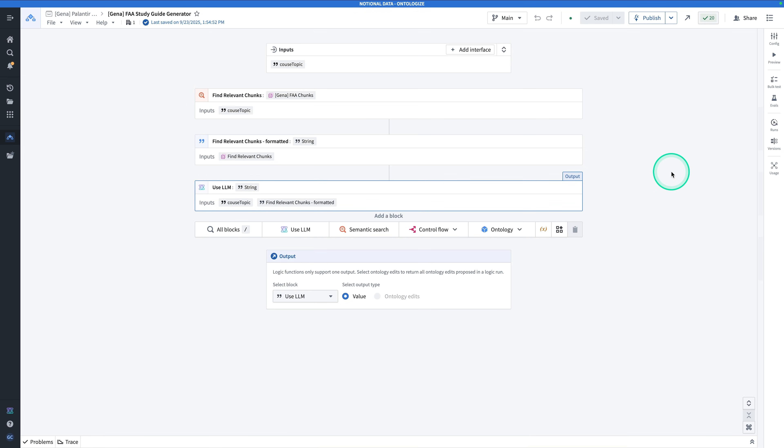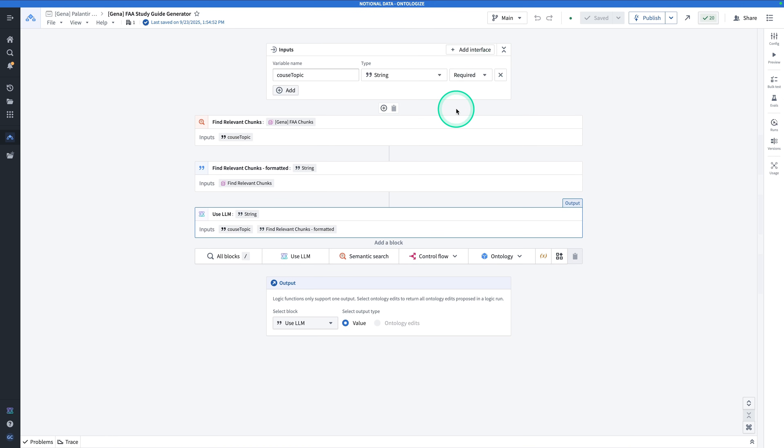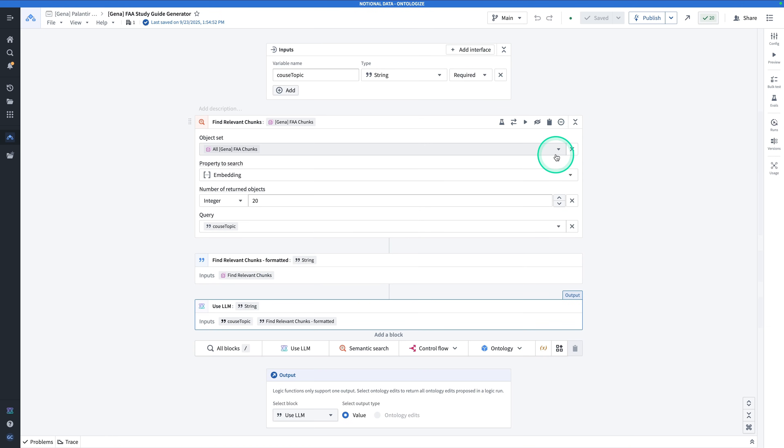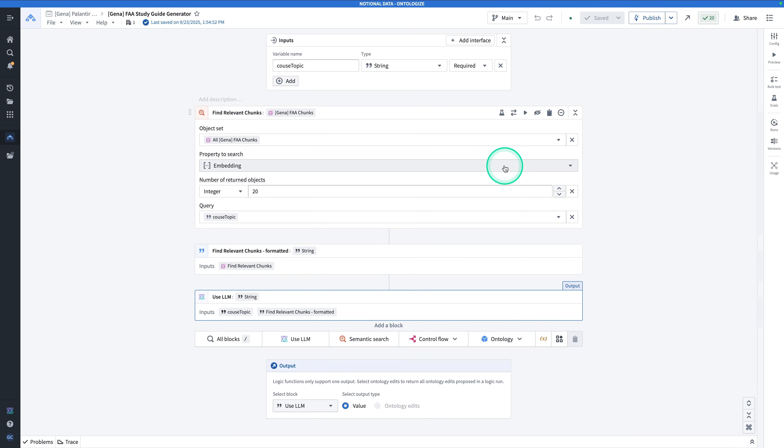In order to participate hands-on with this exercise, you will have had to do the prerequisite, which is the video Semantic Search in AIP Logic. In that video, we build a function that takes in a course topic, does a semantic search across the FAA chunks.